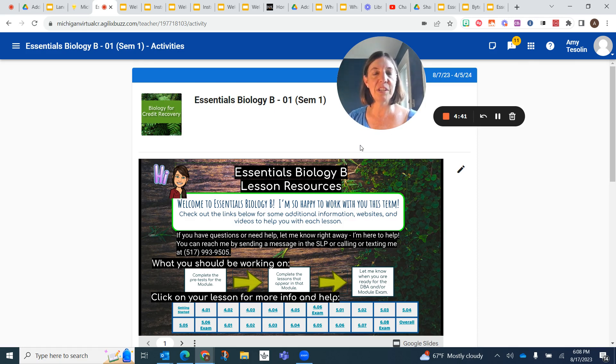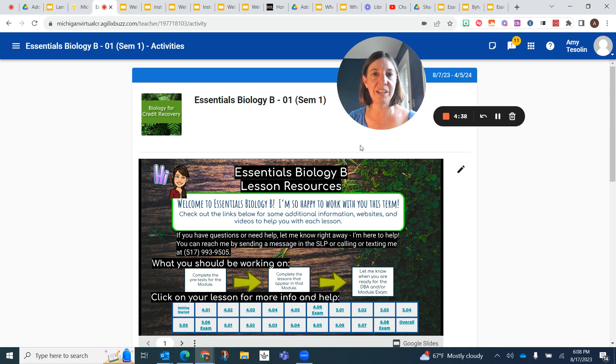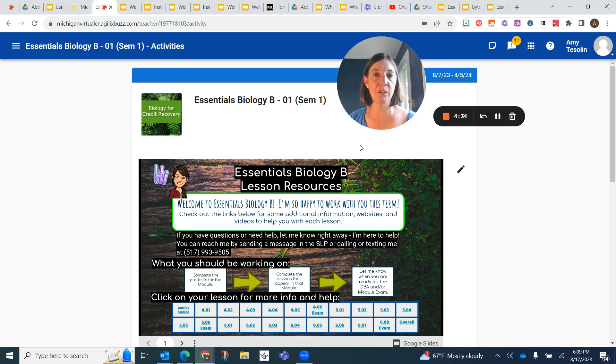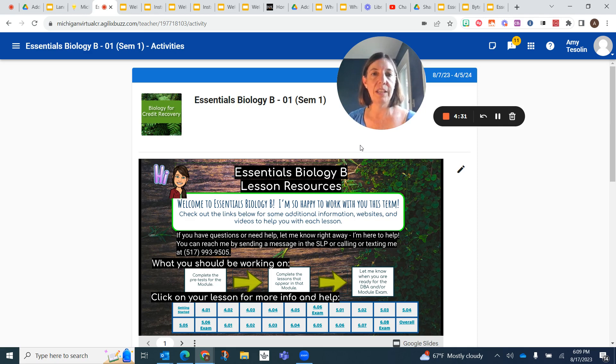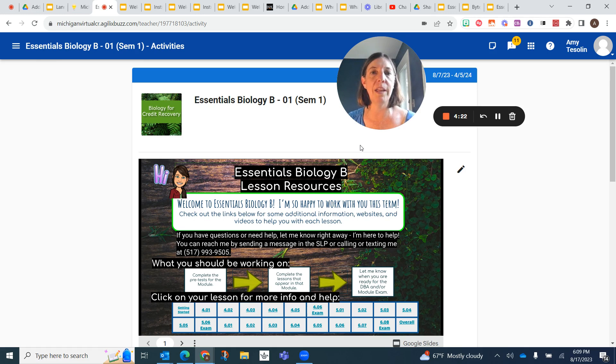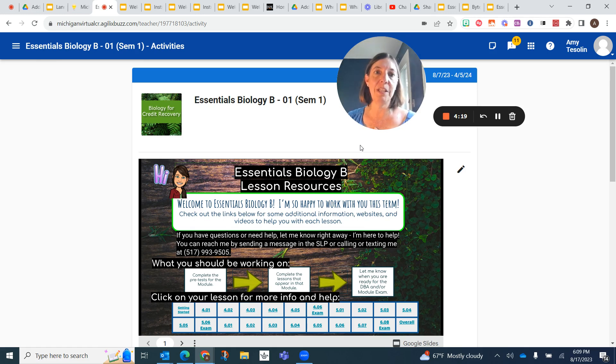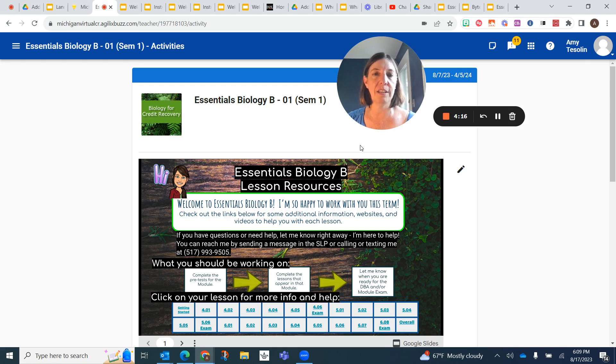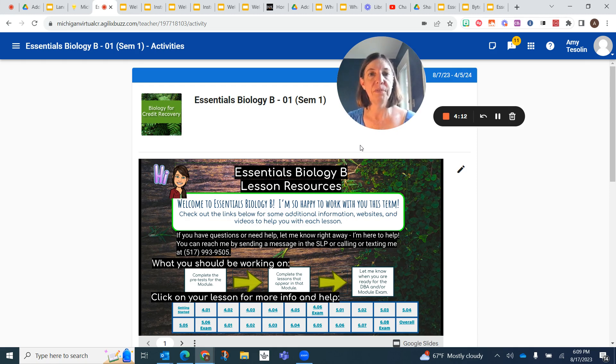So the first thing is I am a real person. I'm actually a high school biology teacher and the way that Michigan Virtual Essentials classes are set up is you have a mentor that's in person at your school helping you out, answering questions about the technical aspect and helping you out in that way. I am the content expert. That means I know the biology concepts and I understand the assignments and I'm here for you. I'm like a personal tutor.